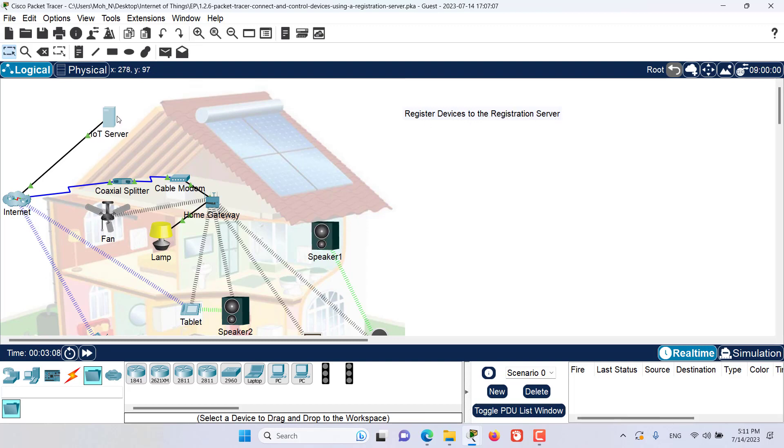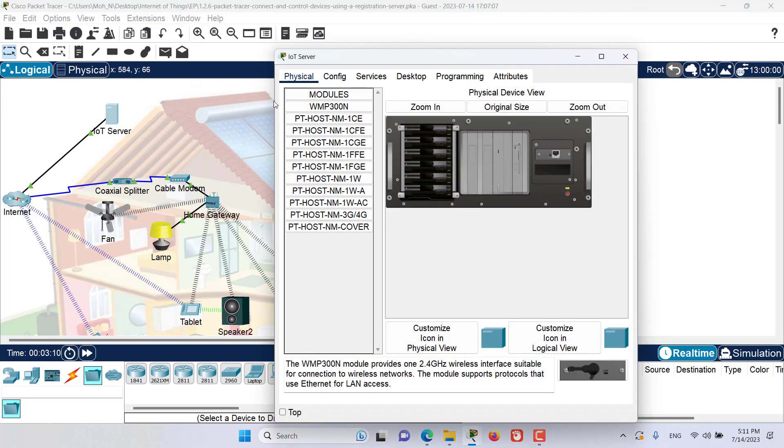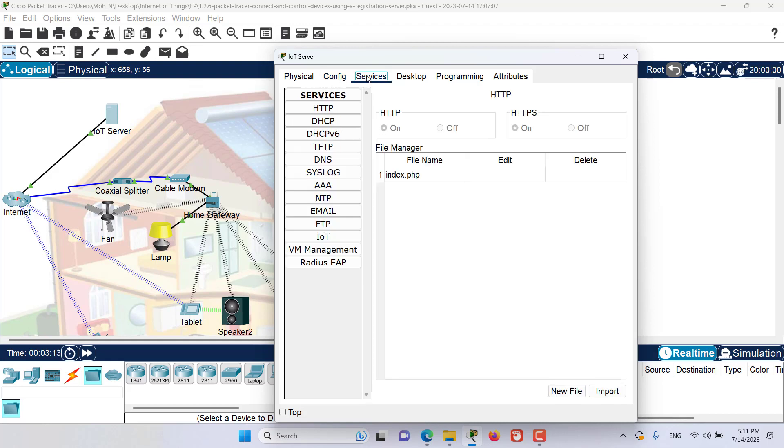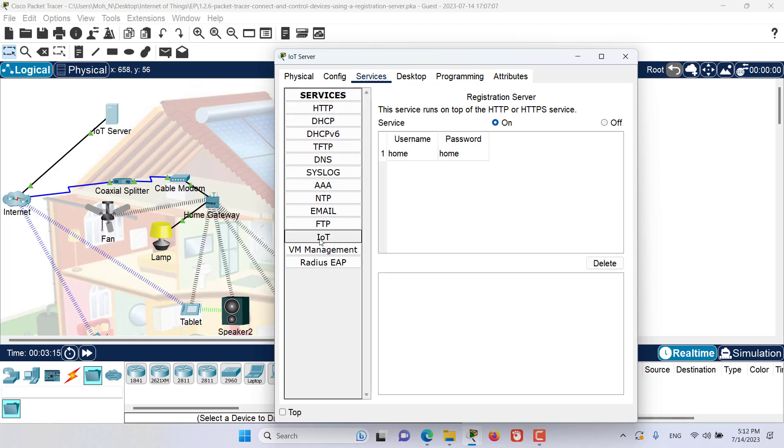As you can see, I have the IoT registration server. Let's open this server and go to the configurations. You can see this is the IP address for this server, and the service that is enabled is this IoT server. It's running with username and password both set to home.